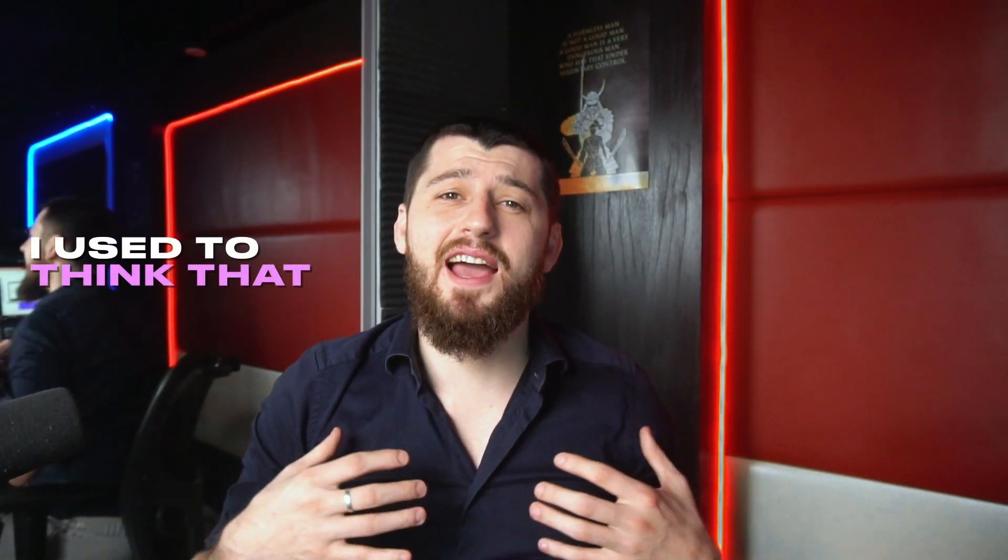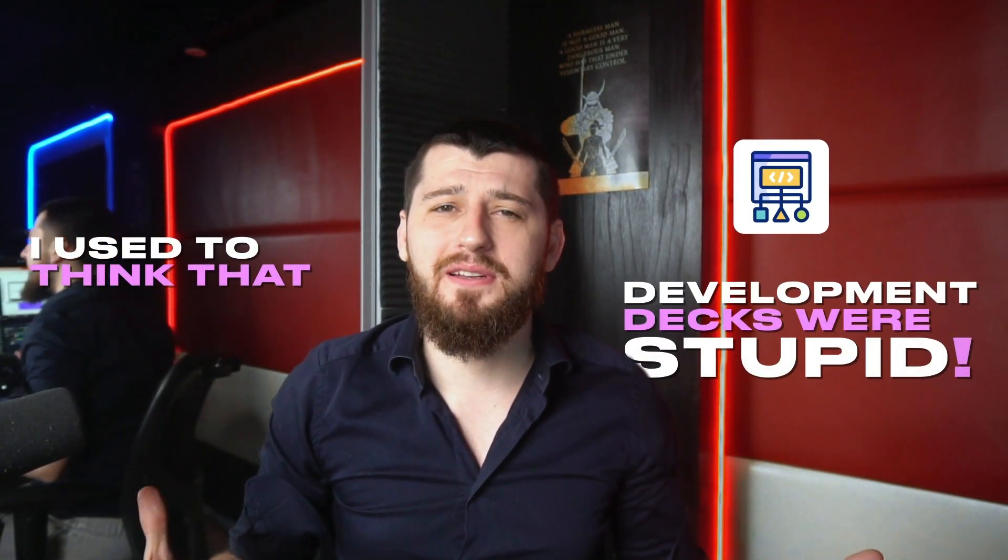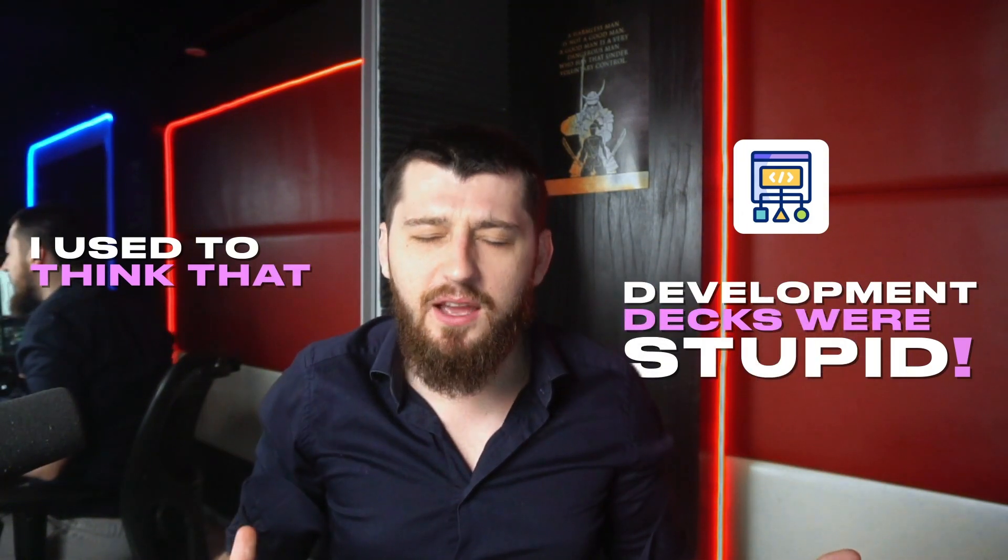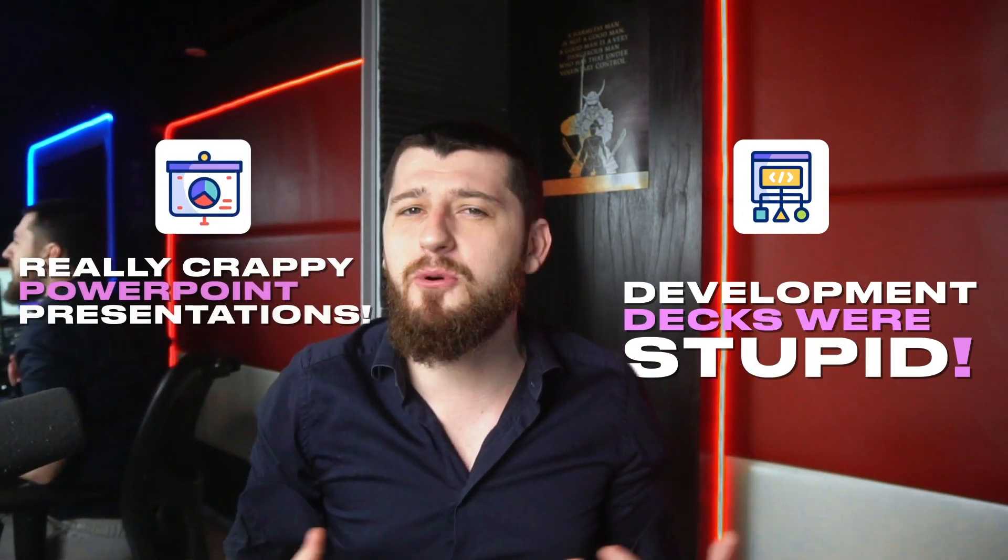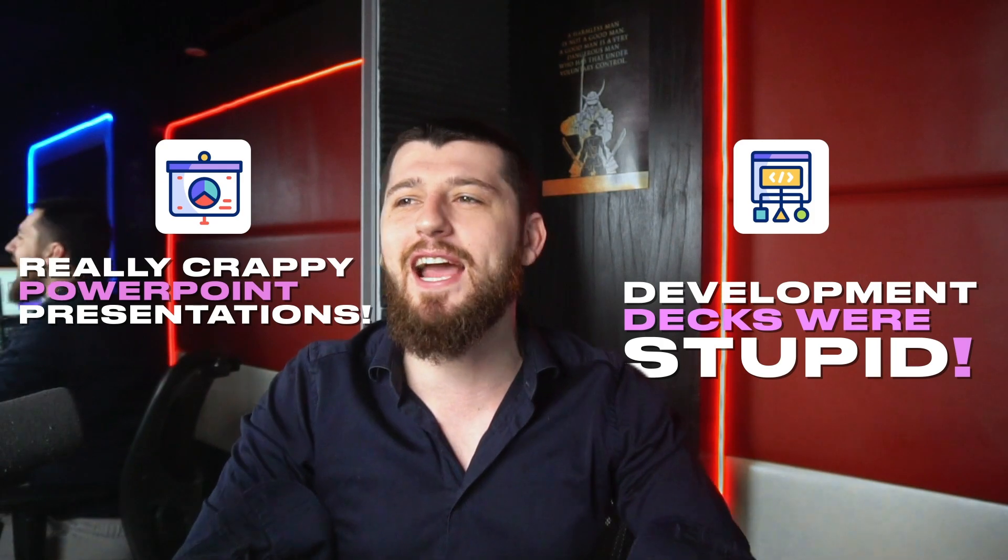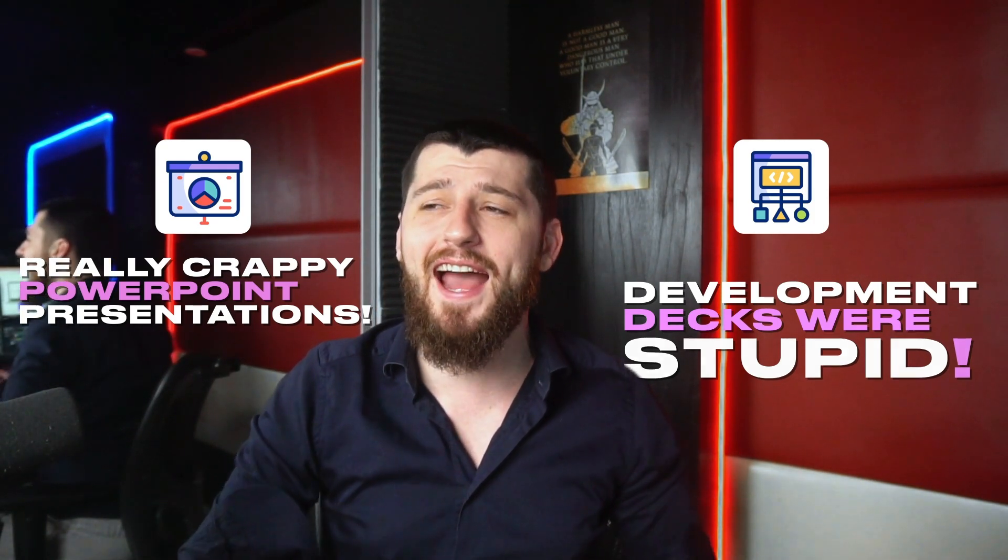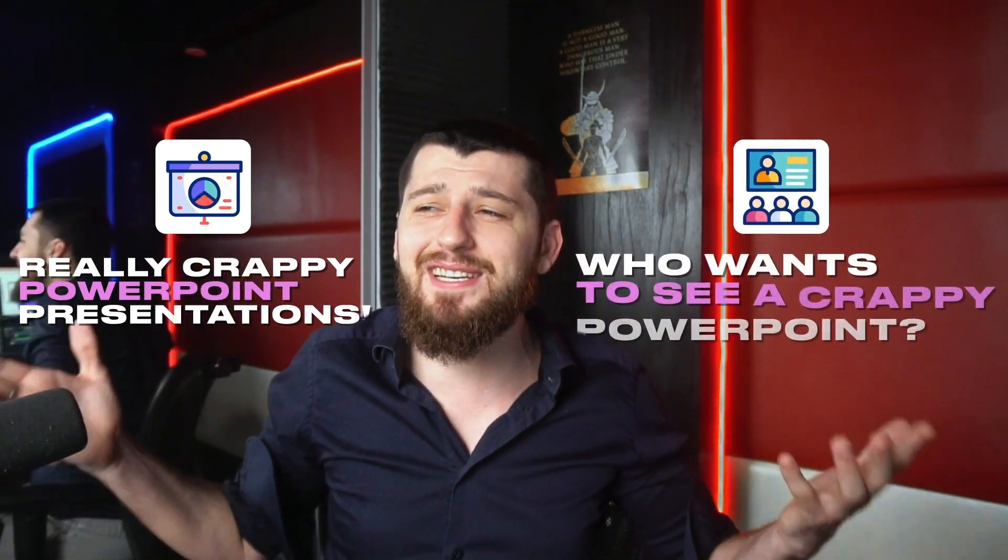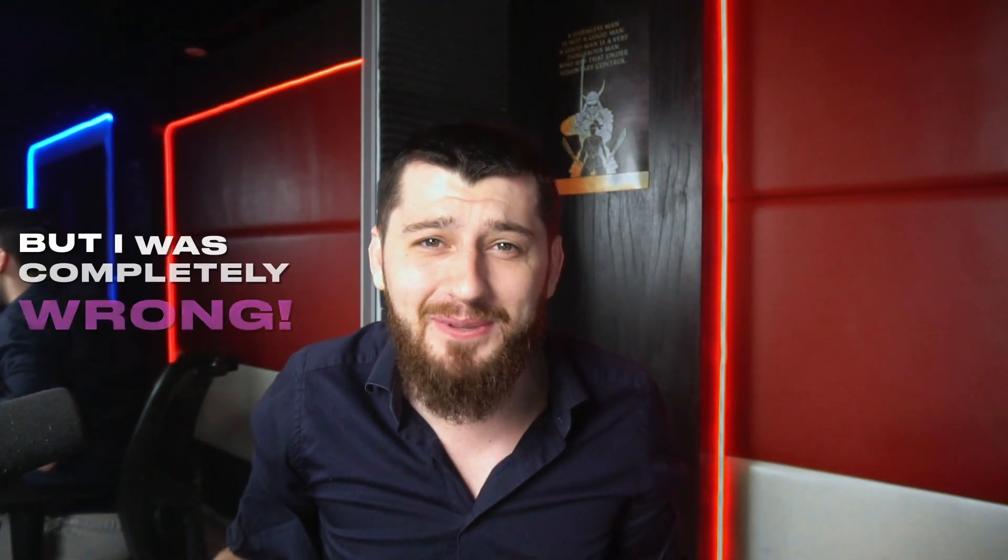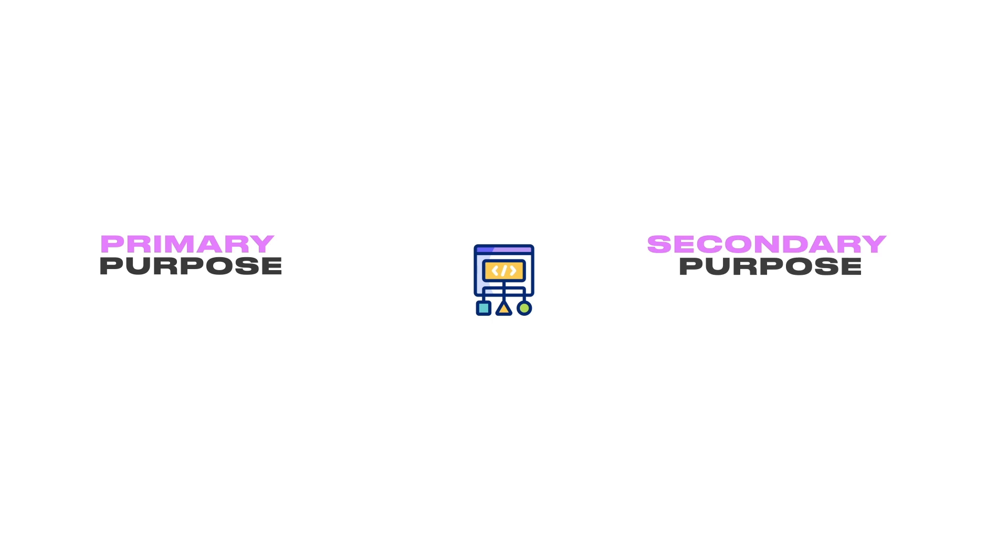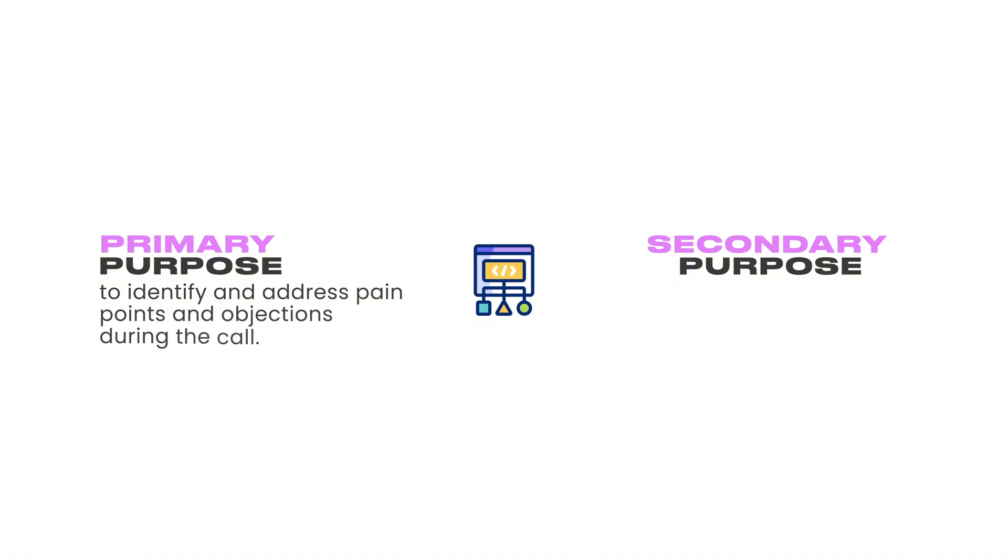I used to think that development decks were stupid. To me it reminds me of those really crappy PowerPoint presentations that we used to do in high school. Who wants to see a crappy PowerPoint? But I was completely wrong. You see, the development deck serves a couple of very important purposes. Its primary purpose is to identify and kill pain points and objections while you're still on the call.